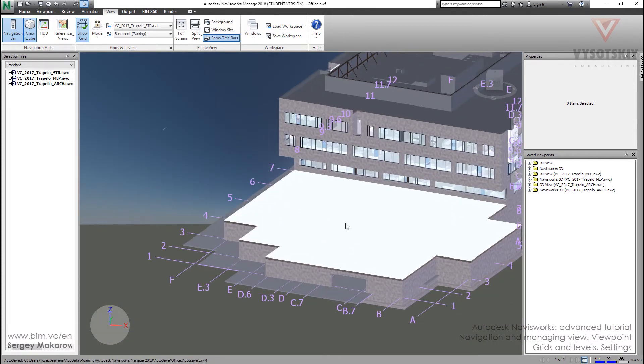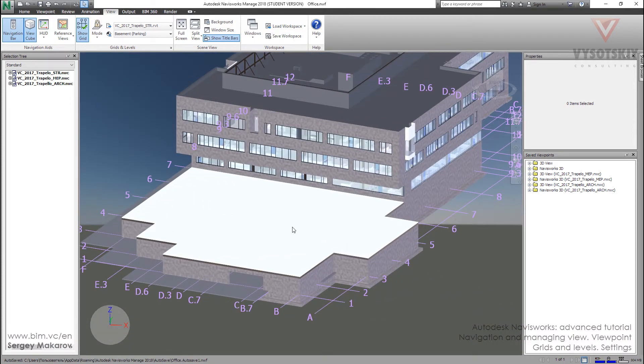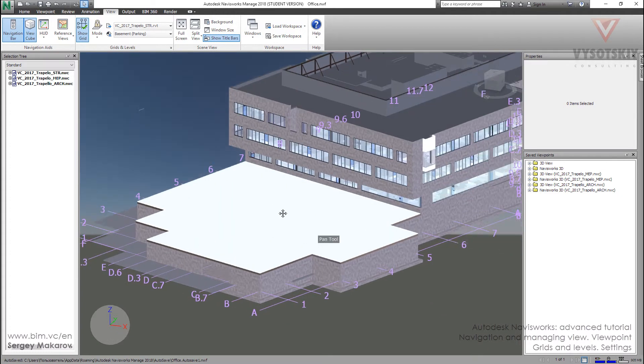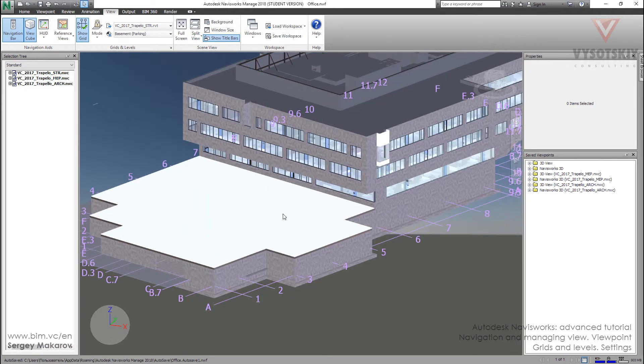And so you can set the type of grid and the view and make viewpoints as you wish.